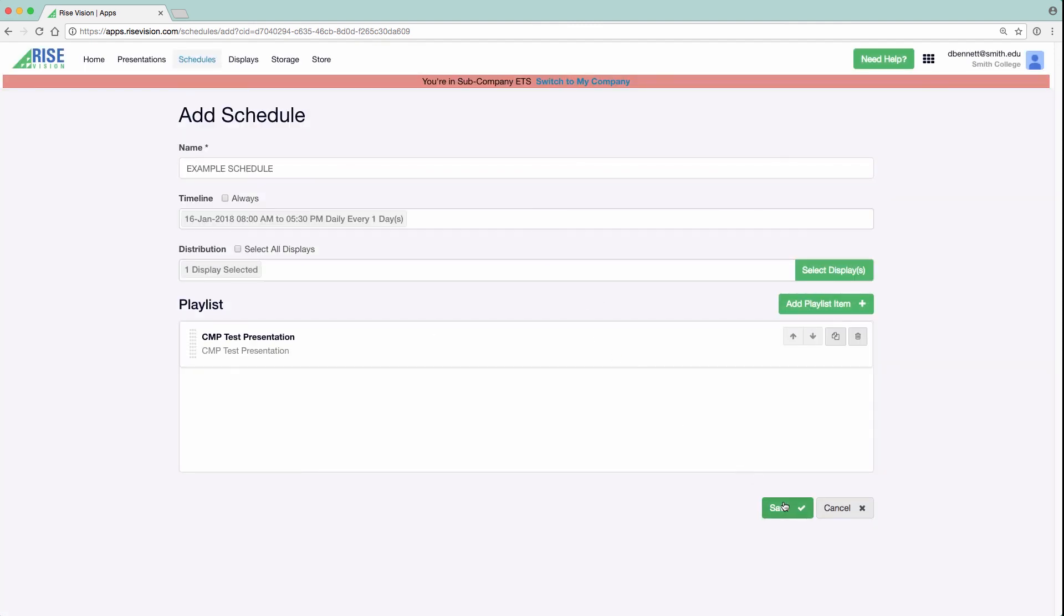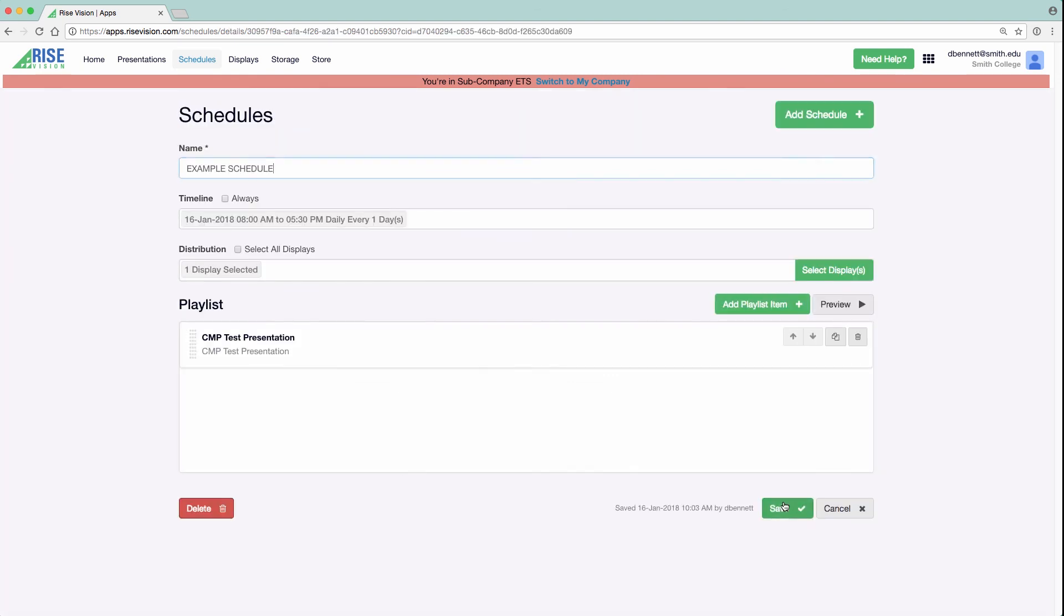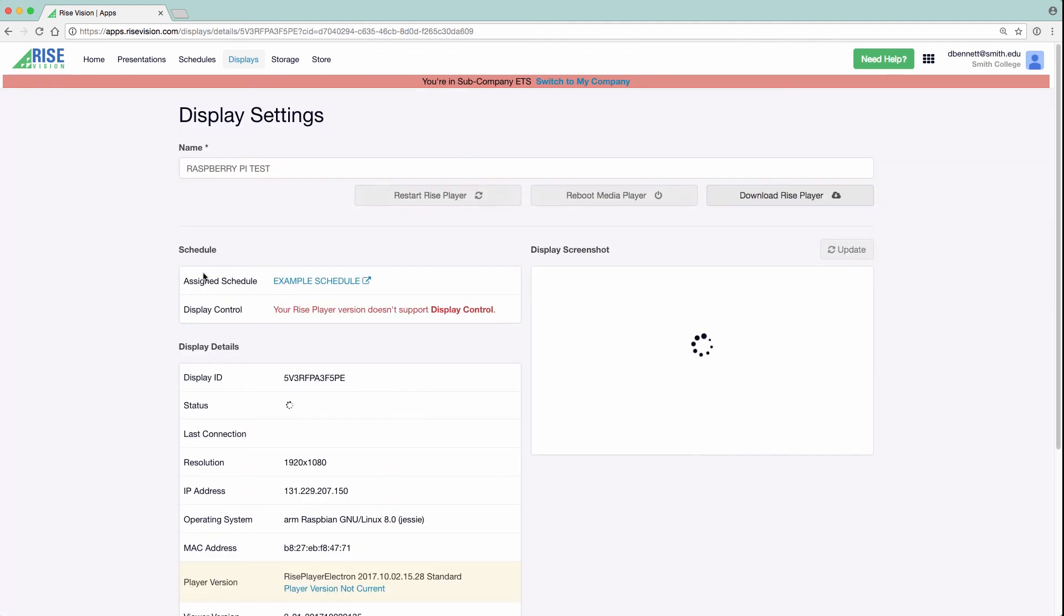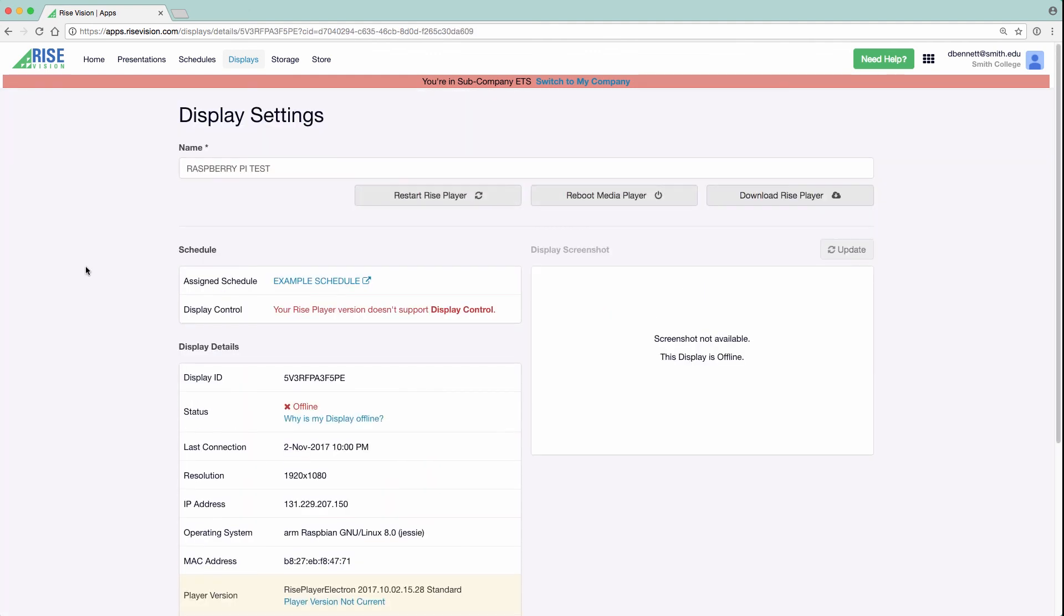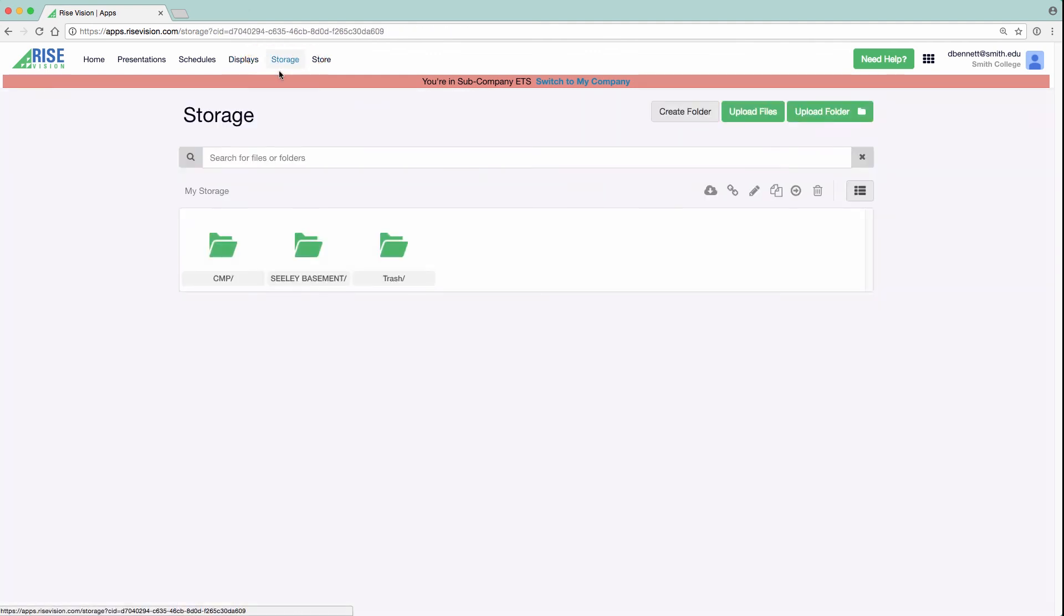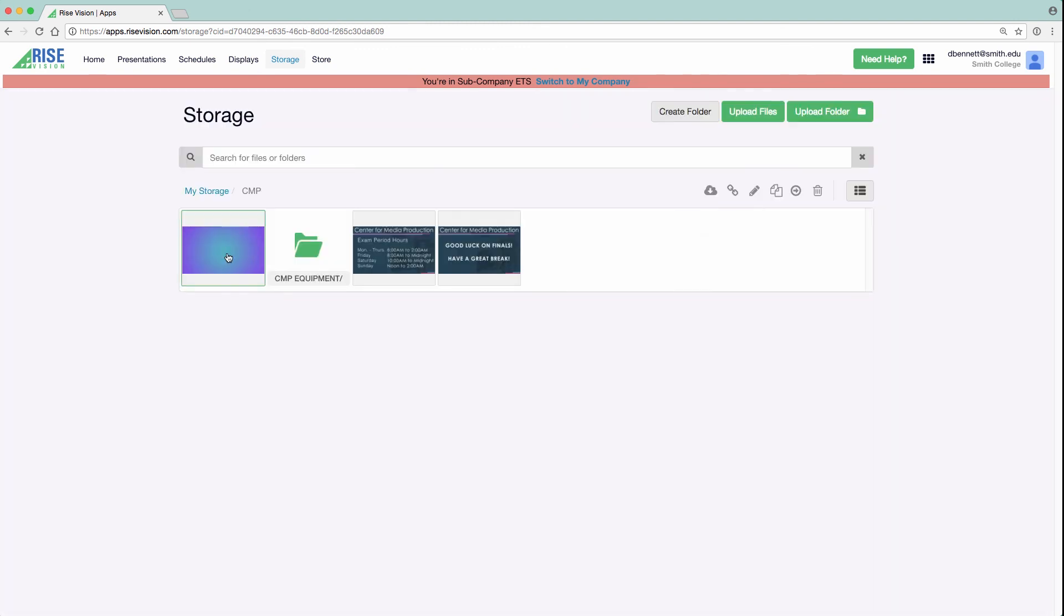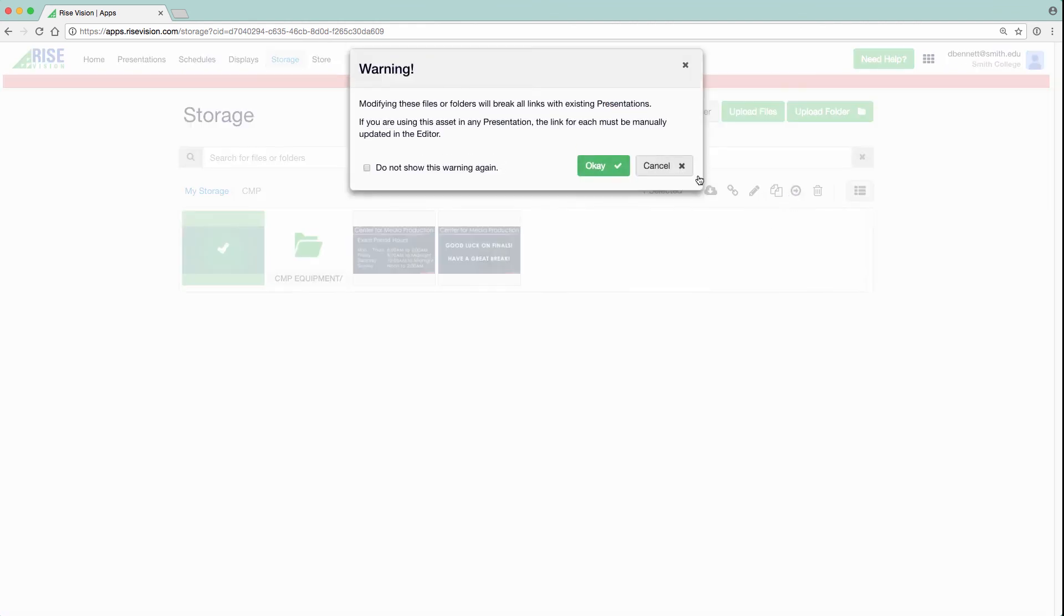After a couple of minutes, your display should now be showing the schedule you just created. If you click on the Display tab, you can view all available displays and any relevant information about them. The Storage tab lets you organize any uploaded media. However, if you choose to move something in storage that is already in use, you will receive a warning instructing you that you will need to go back to that presentation and manually update that piece of content.